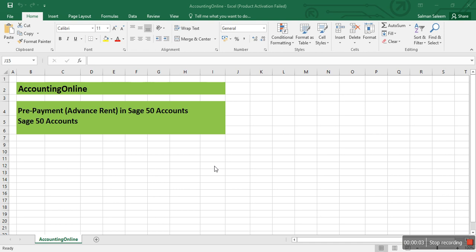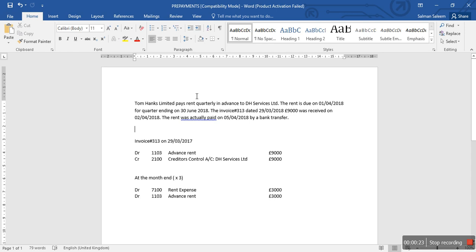Hi guys, welcome to Accounting Online. In this video I'll show you how to record prepayment in Sage 50 Accounts. Sometimes companies make payments in advance — it may be for advance insurance or for advanced rent. For this particular video I'm using an advanced rent example.